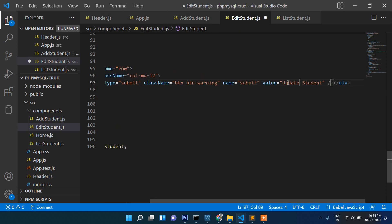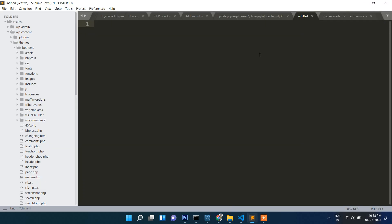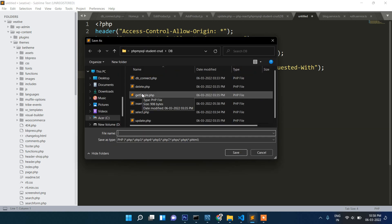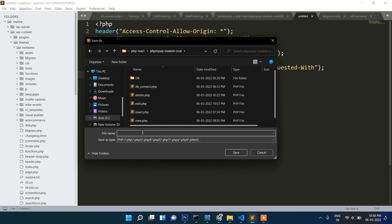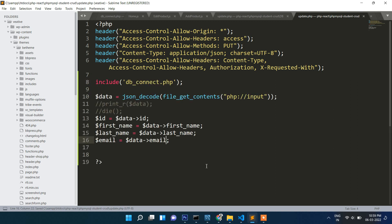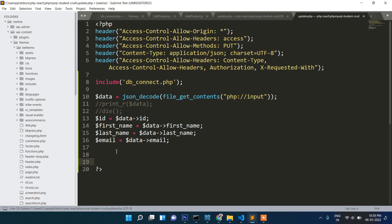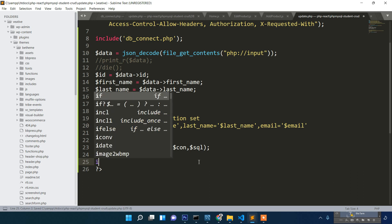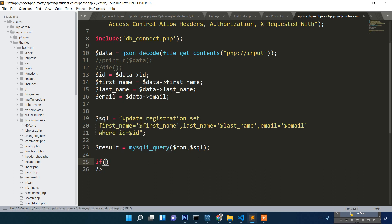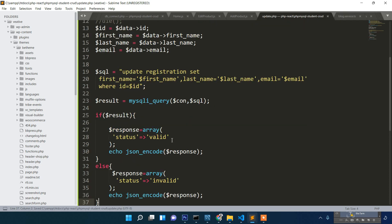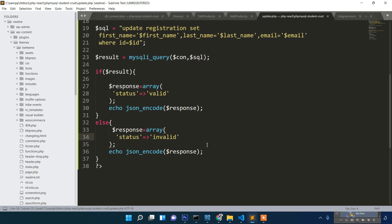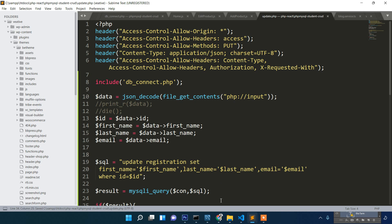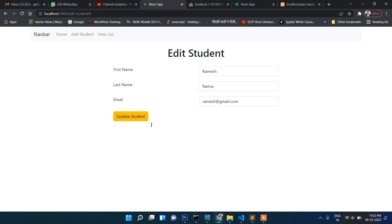Now let's create a file update.php. Inside update same thing will be here and the method we will put save. In here, db connect, then JSON decode, then ID we will fetch first name, last name, email. Here update code: update registration set first name, last name, email. If everything is fine then if dollar result, then response valid or invalid same like insert.